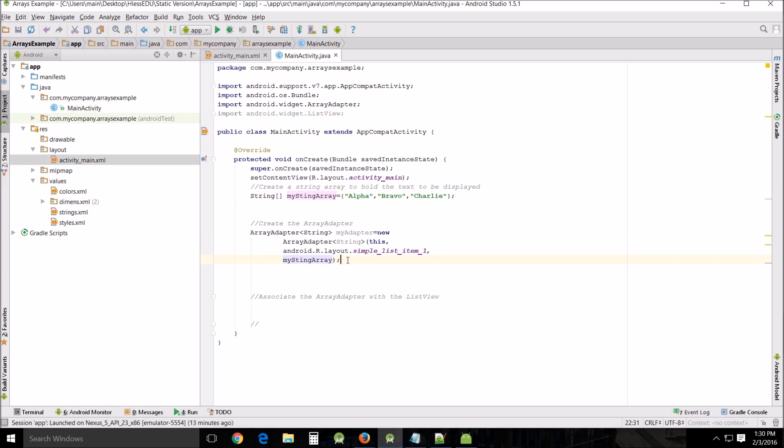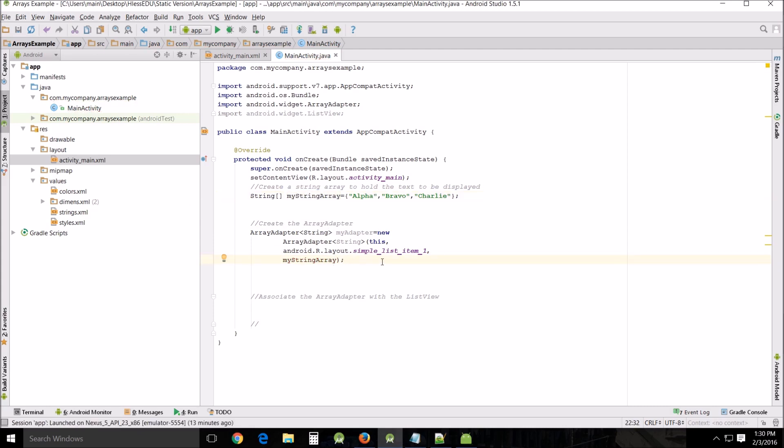My sting, no wonder, I named it wrong, spelled it wrong up there. There we go.